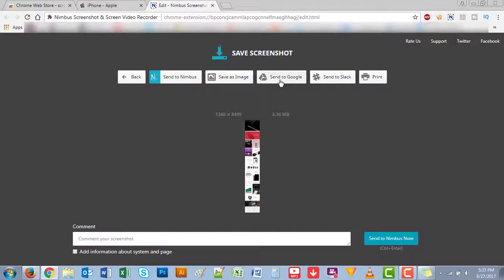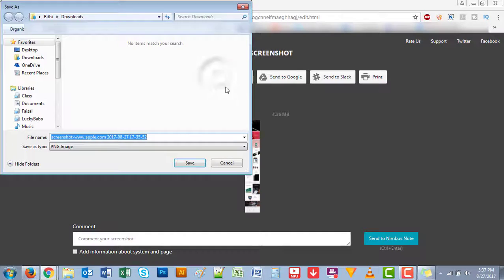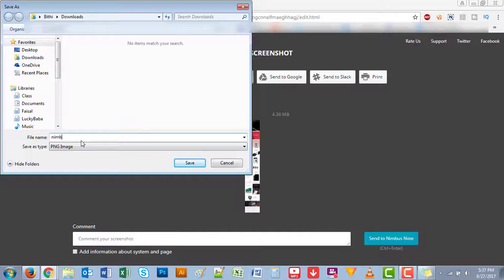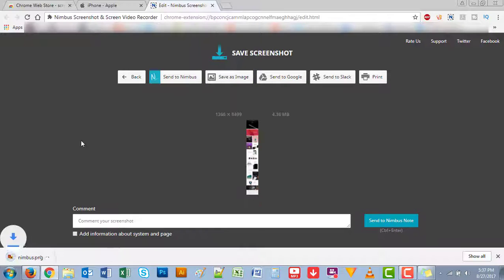I'll just click on save as image and then it brings you here, gives the file name. You could just put any file name and save. That's it.